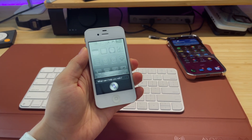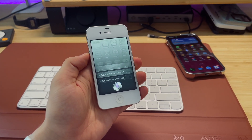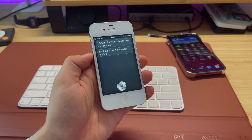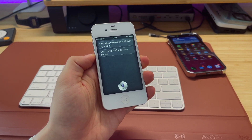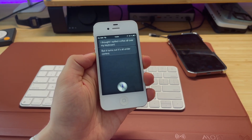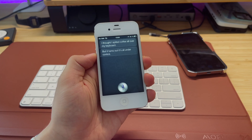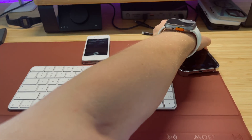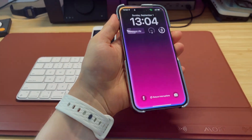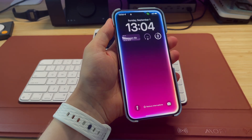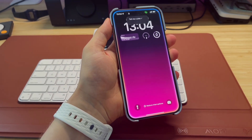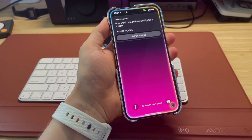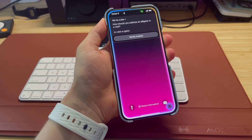Tell me a joke. I thought I spilled coffee all over my keyboard, but it turns out it's all under control. Tell me a joke. How should you address an alligator in a vest? Investigator.